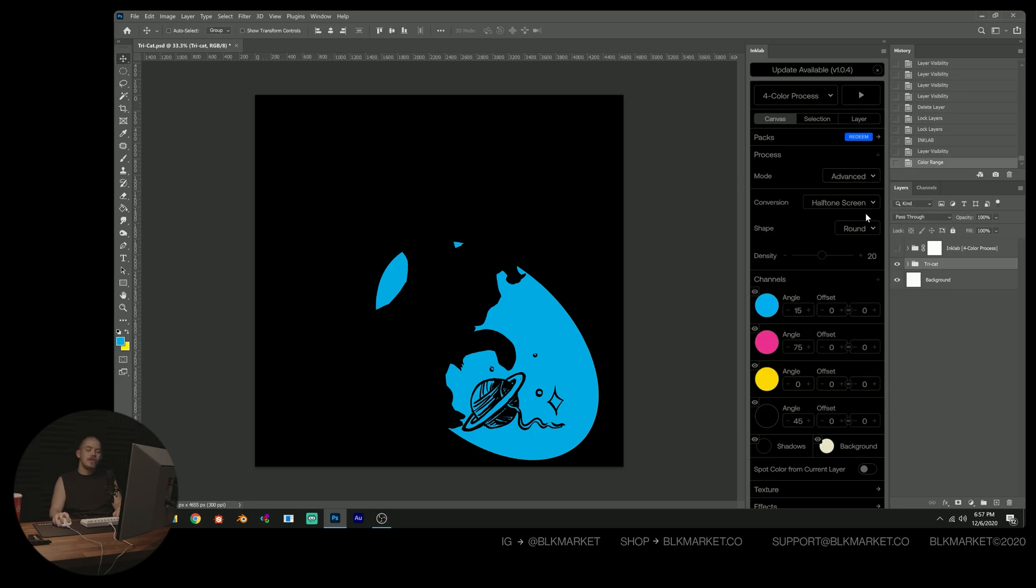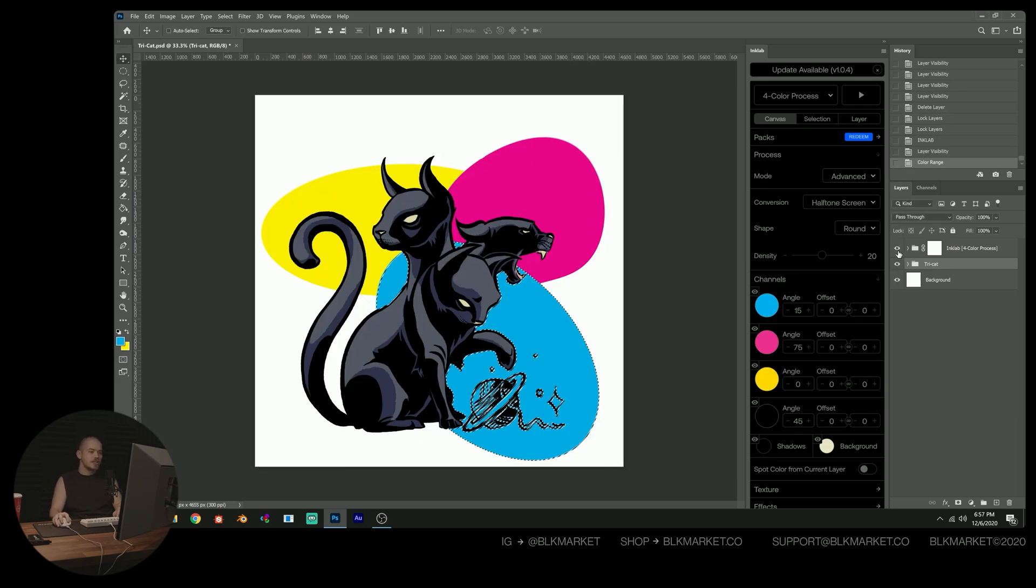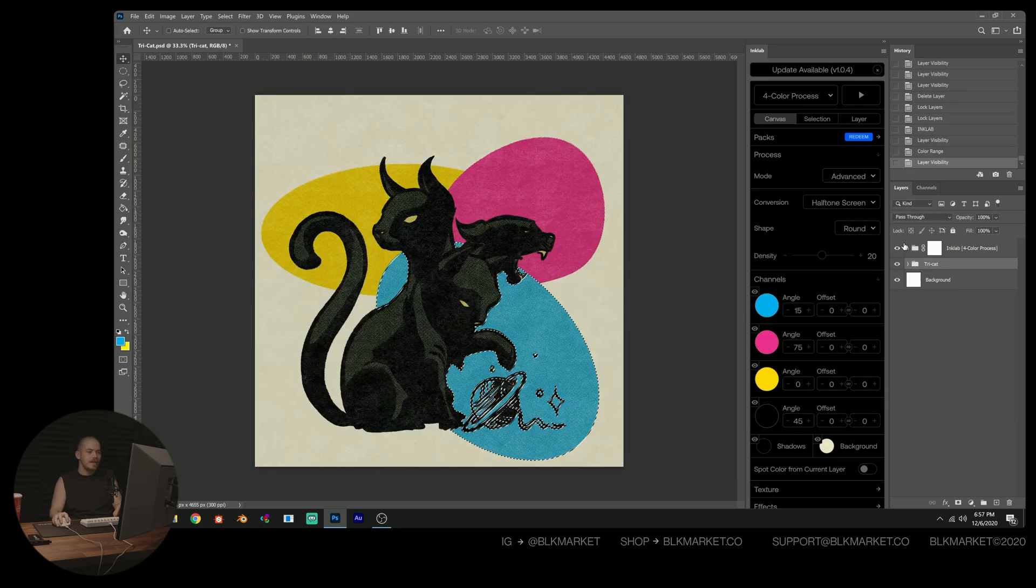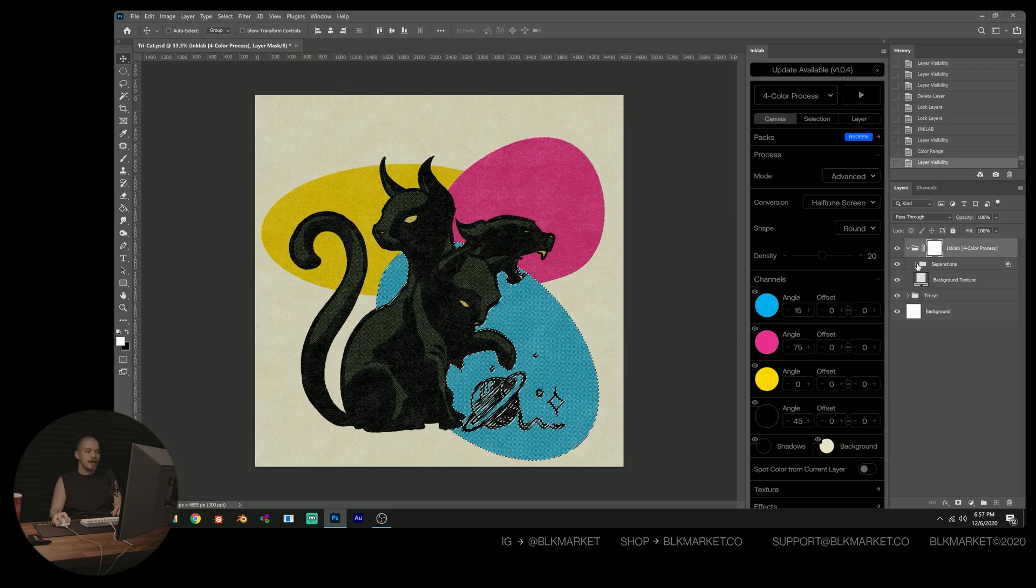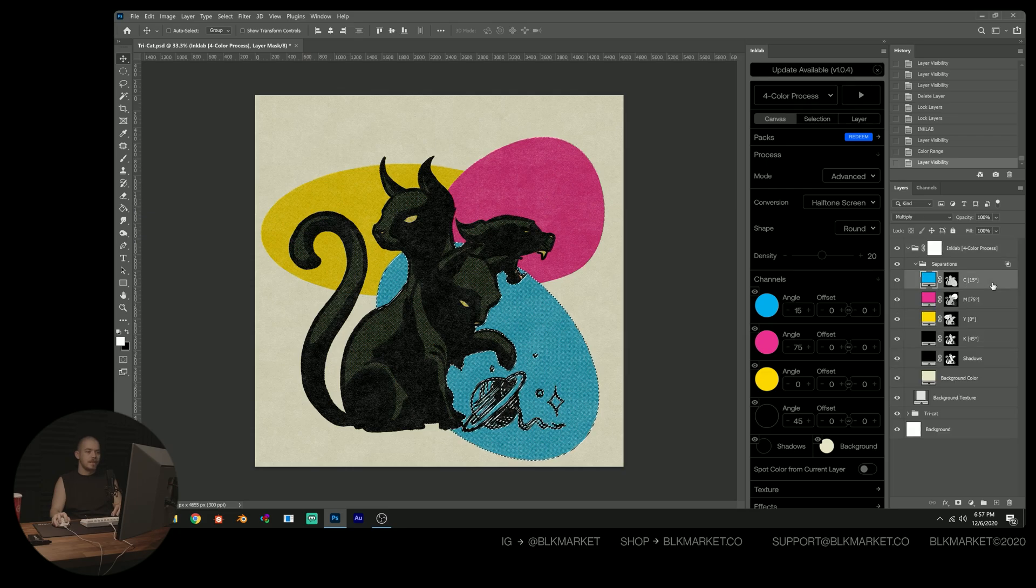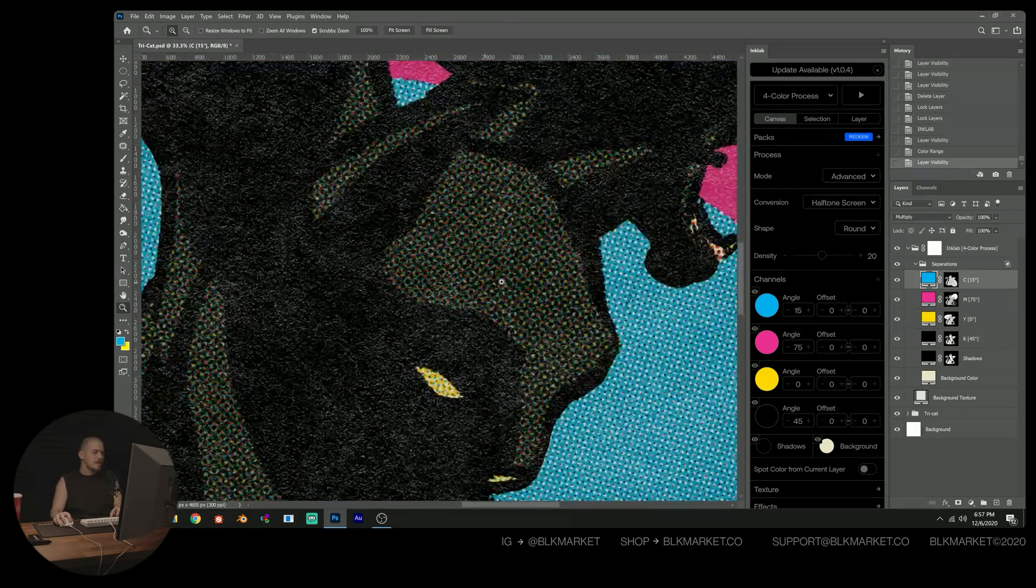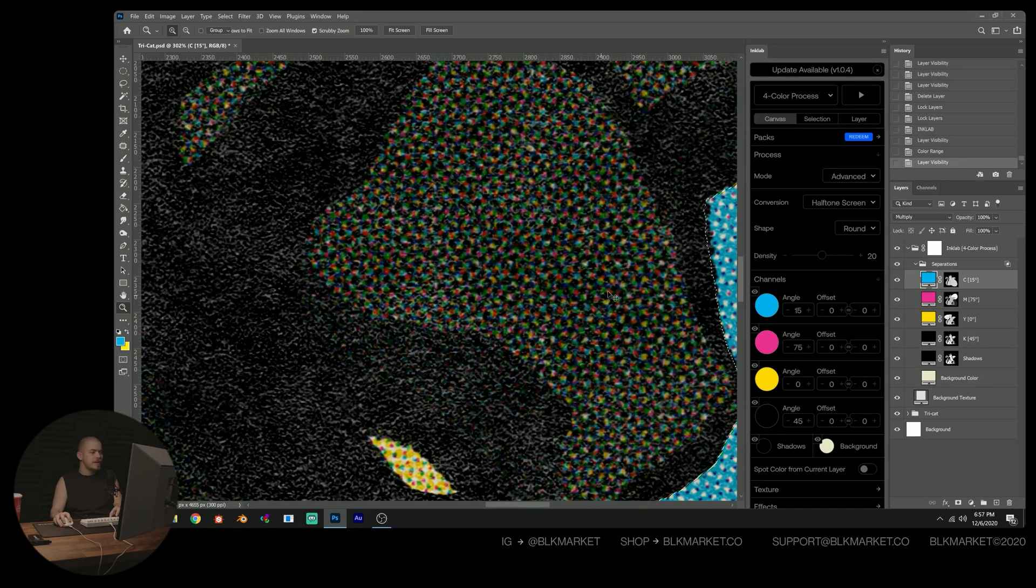And we're going to use this selection to limit the area where cyan can be visible. For example, if you zoom in here to this area, which we would expect to be sort of a black and white halftone,